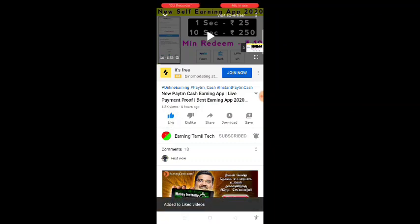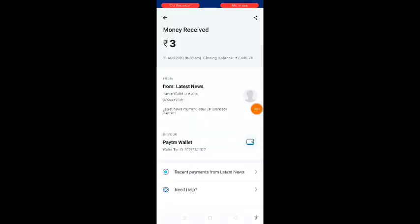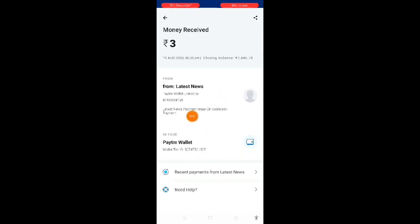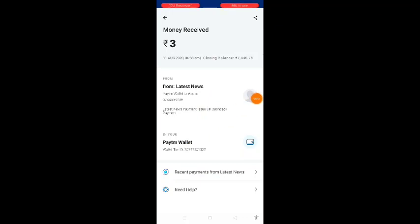Subscribe to our channel, press the notification bell. About this week's content — I will tell you that you don't have to pay. We received the payment from the latest news — you make payments and it will be received at 6:33 AM, so you are paid.